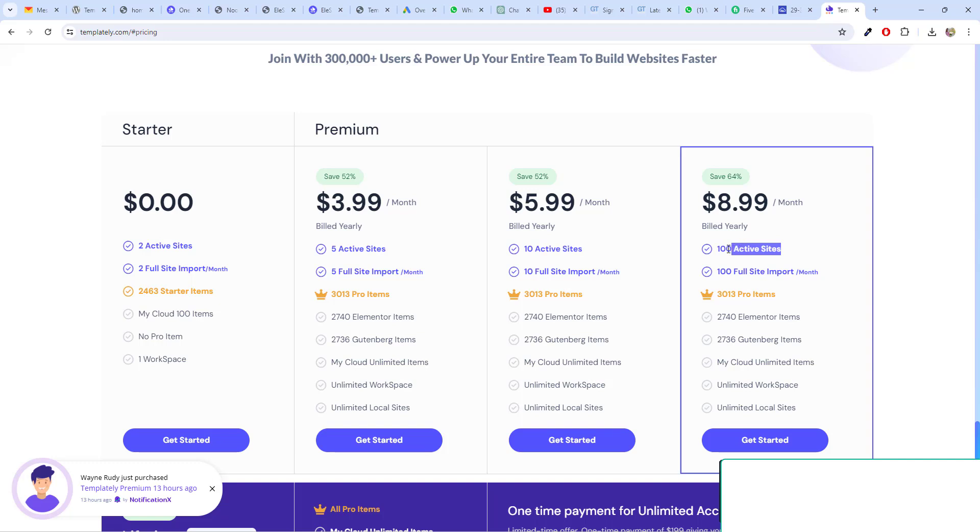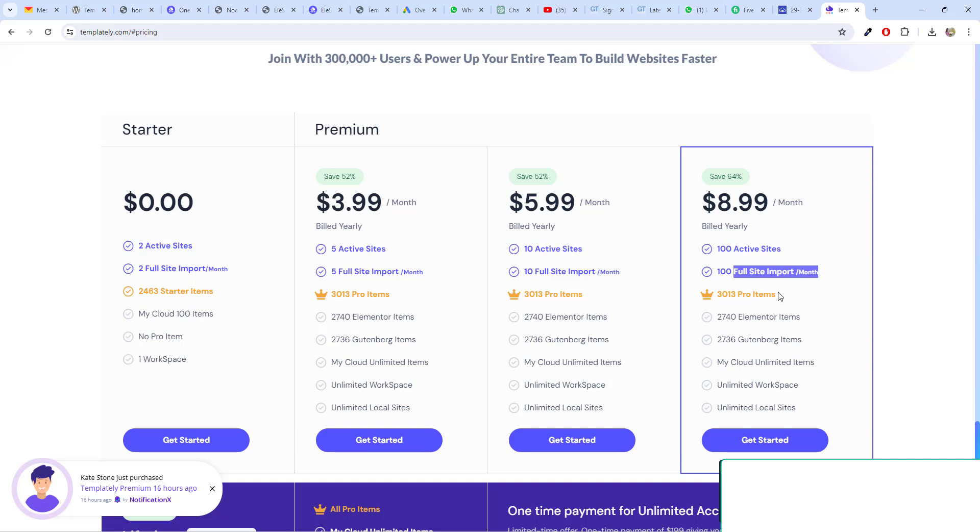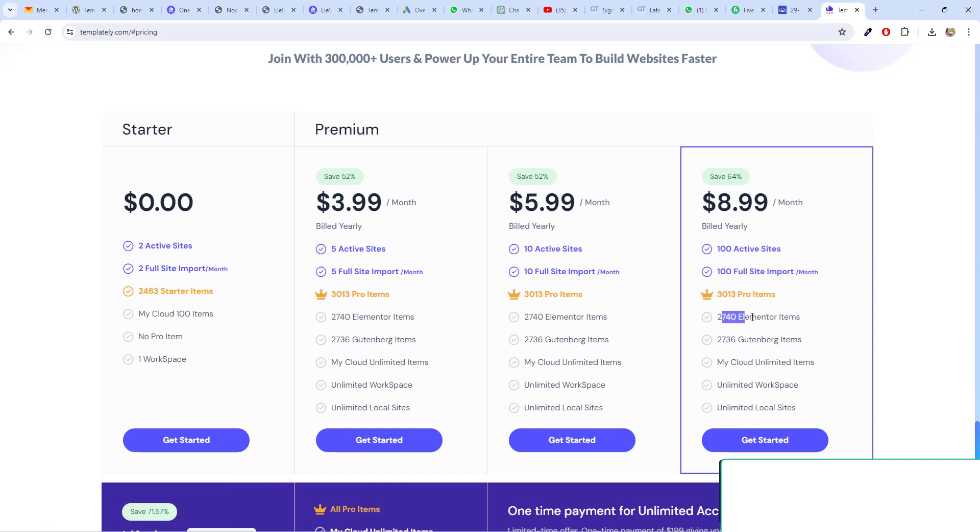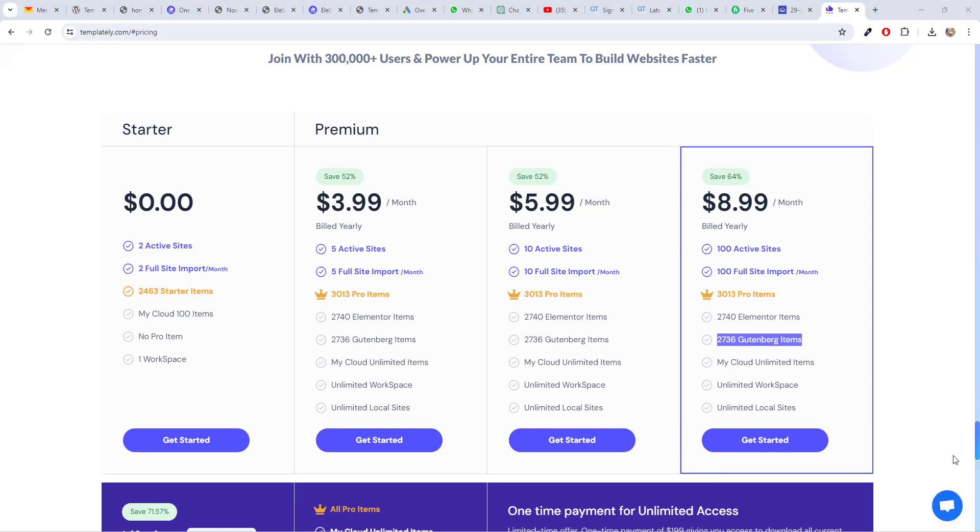You need to pay $8.99 per month for 100 active installations and 100 full site import per month and 3013 pro items. Out of that, you will get 2740 Elementor items and 2736 Gutenberg items. You can buy from the link which is given in the description box. I hope you find this video useful. If you did, give thumbs up and subscribe to my channel for more further updates. Thank you.